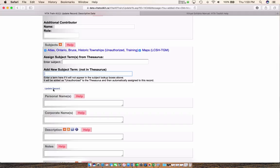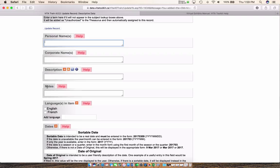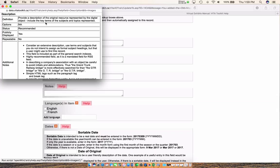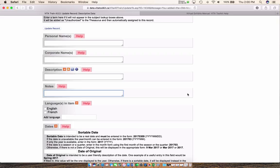For personal names — if you were dealing with postcards like I did in my other exhibit, you could put personal names in here. Only use fields that are appropriate to what you're creating. For description, if you're unsure what goes in this field versus notes, click the little help icon. Description is for providing a description of the original resource represented by the digital object. In this case we want to indicate that these maps are part of a series of historic atlases published circa 1879.